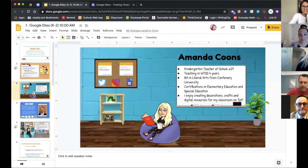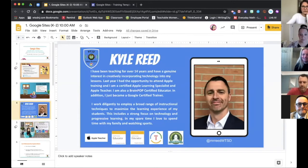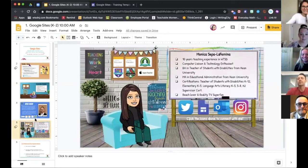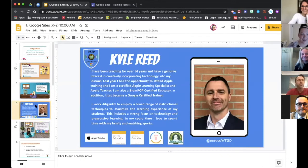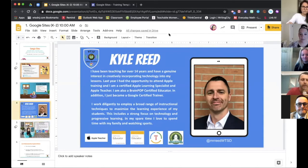I'm Amanda. I teach kindergarten at Oak Tree Road as well. I've been with the district for about four years now. Kyle is going to be helping out a little bit as well. I'm Kyle Reed. I'm an elementary computer teacher. I also helped the district with a bunch of trainings. I've been teaching for about 15 years. So if you have any questions, please ask. We're here to help.